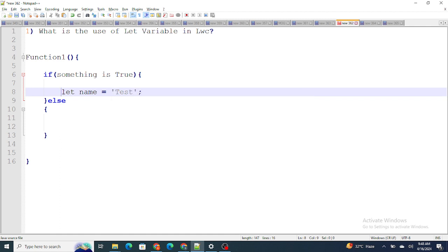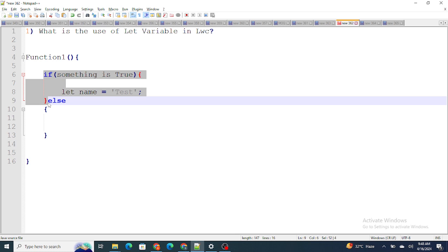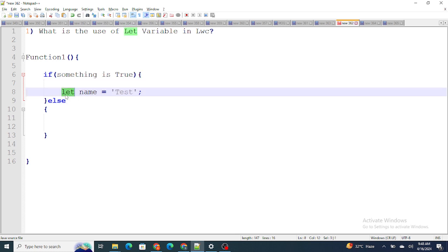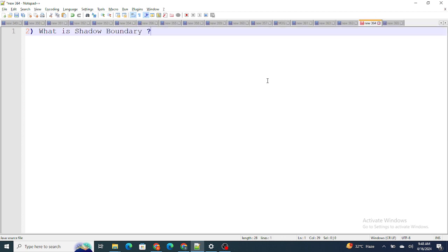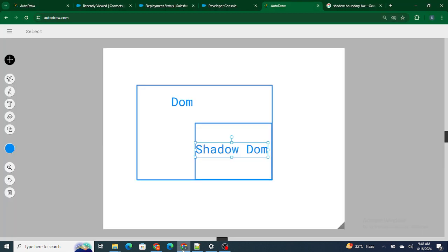Let's move on to the next question: what is the shadow boundary in LWC? For that purpose I need to take you to this diagram.